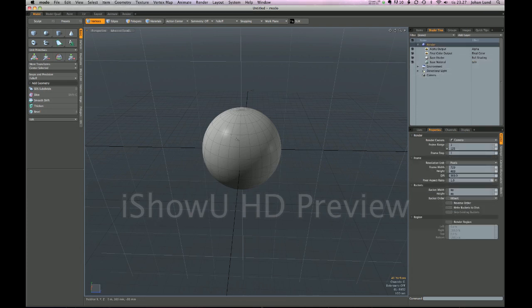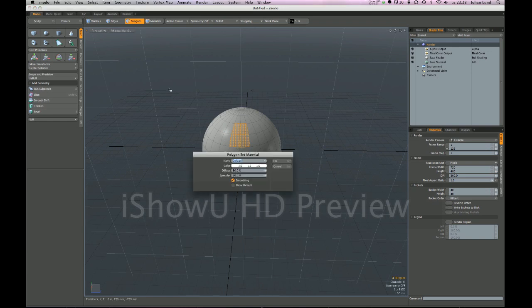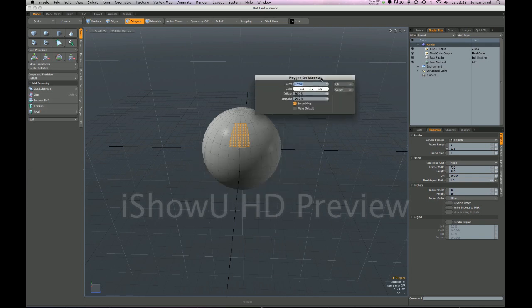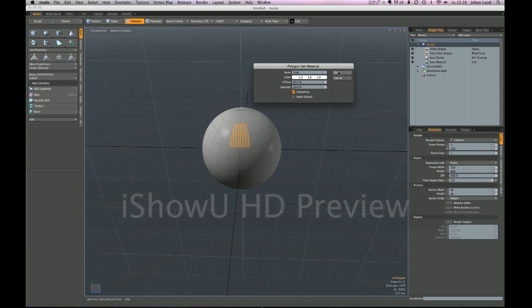Well it turns out that there's something going on behind the scenes called material tags. So if I go in and I select for these polygons and I press M, and I will now type a good name - test - and I press ok.